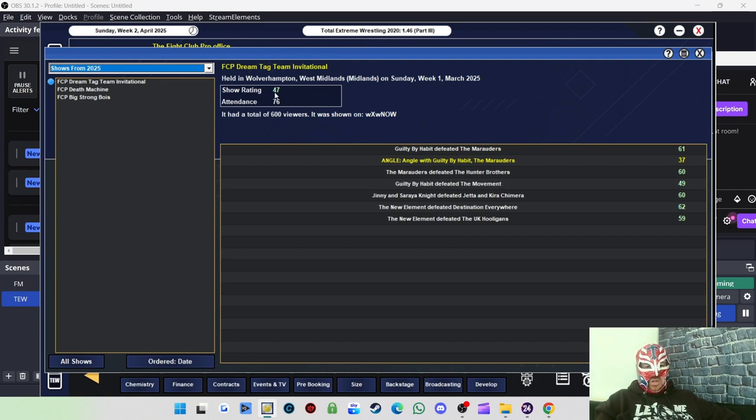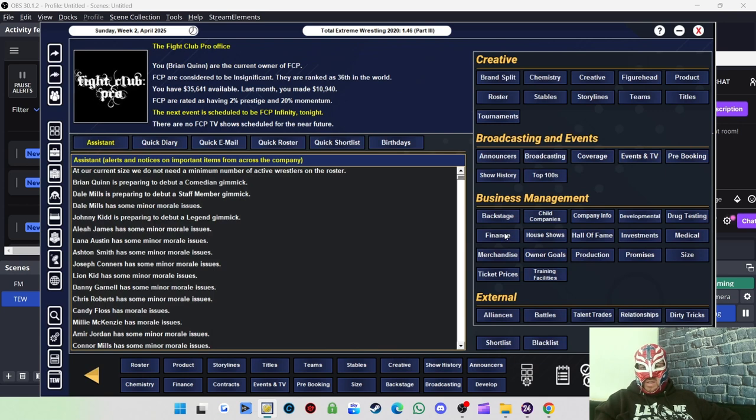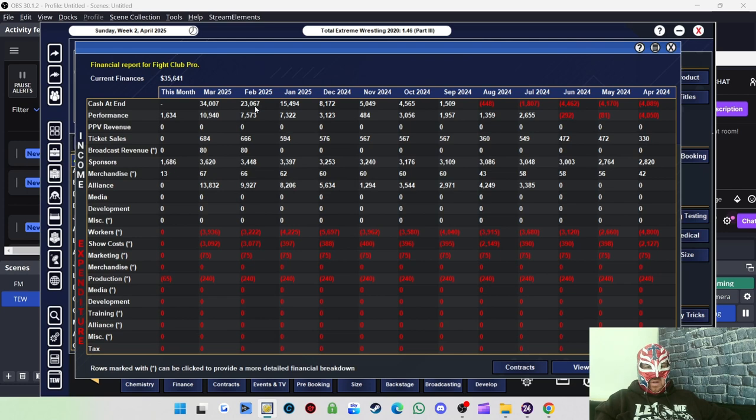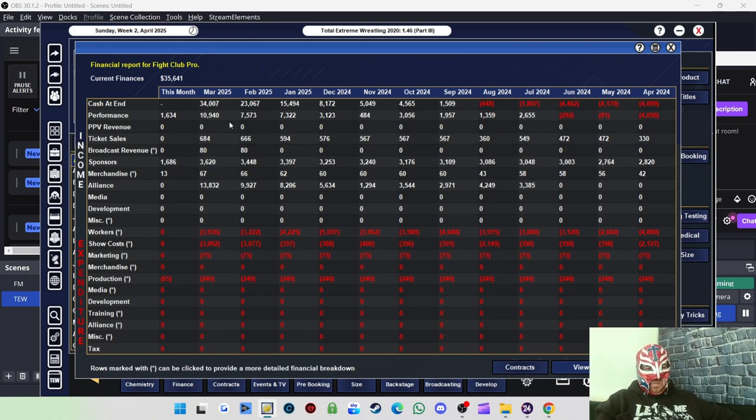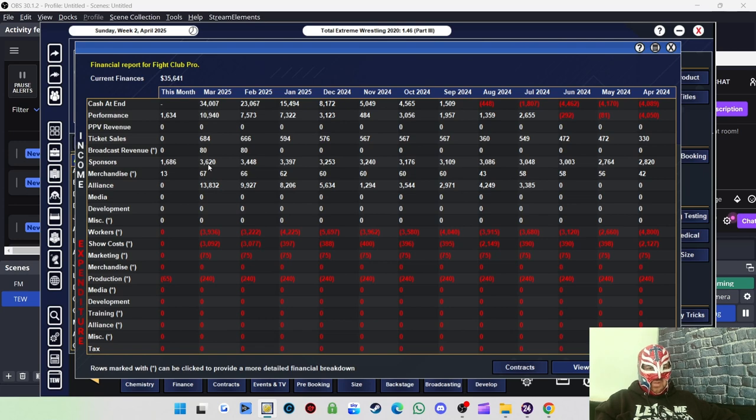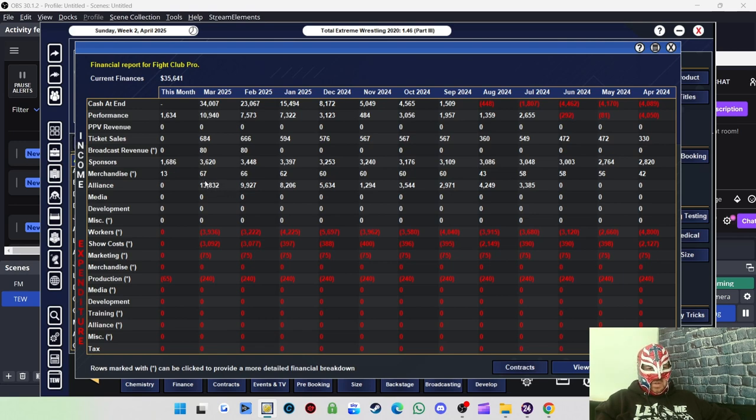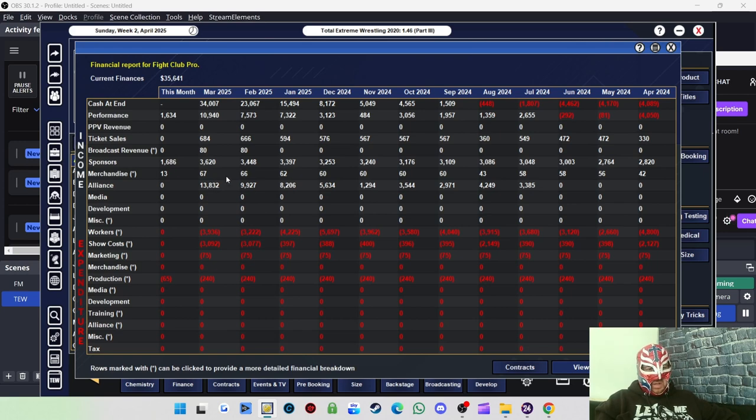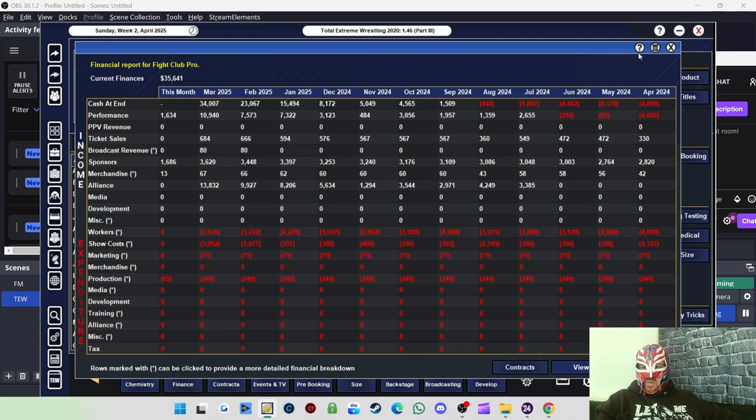I also did a tag team match with Ginny and Soraya Knight defeating Jetta and Kira Chimera. Then we did Guilty by Habit defeating the Movement in one semifinal, and the Marauders defeating the Hunts Brothers in the other. Then Guilty by Habit defeated the Marauders to win the Dream Tag Team Invitational. We got 600 viewers for that show. Our deal was expiring with WX now, so I managed to extend it for another three months. Got 47 show rating, 76 attendance. Looking at the finances, we're up to 34,000. We made about 10,900 from the performance. Ticket sales we've got 684, which is a new record. Our alliance payouts are going up, mostly probably because we've got Ring of Honor. So we're doing well.